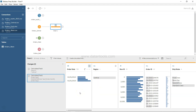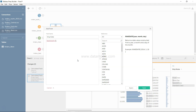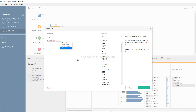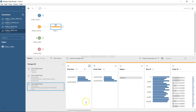Now we repeat the same process to create the Ship Date field using MAKEDATE with Ship Year, Ship Month, and Ship Day. Click Apply and Save. Now we have both Order Date and Ship Date, and all three steps are logged in the change log.